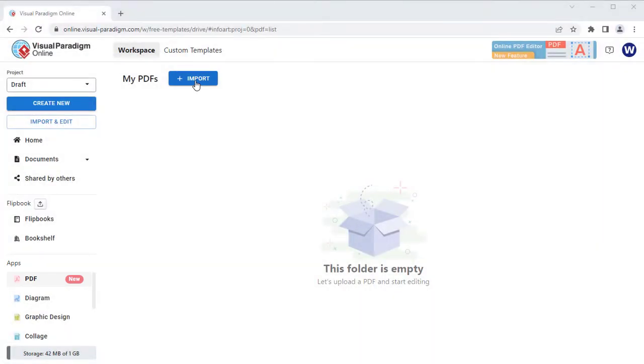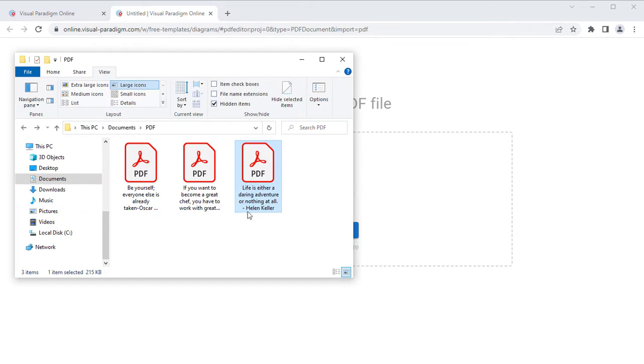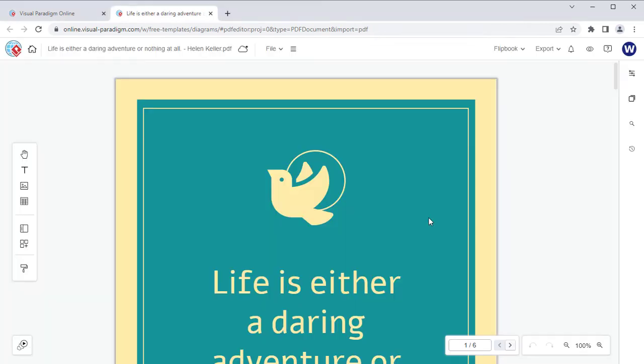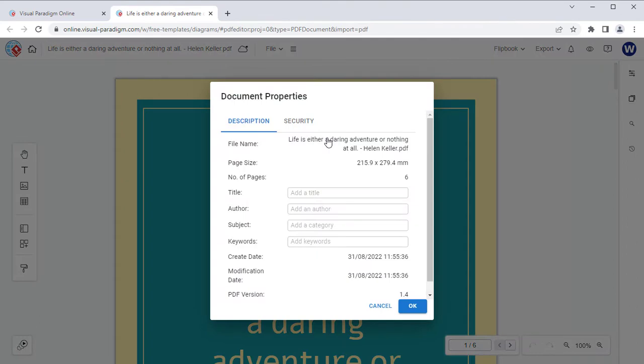Press the Import button to import your PDF file. Once the import is done, go to File, Properties.